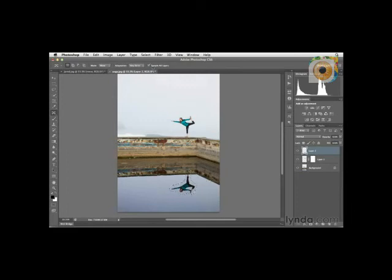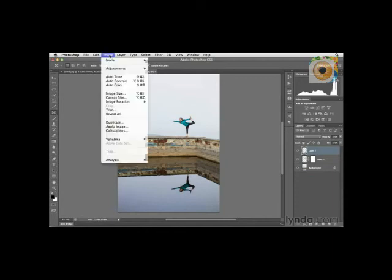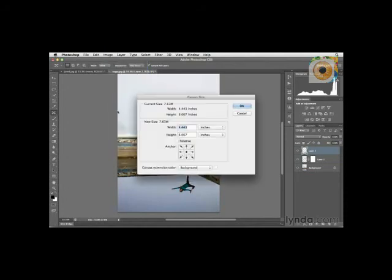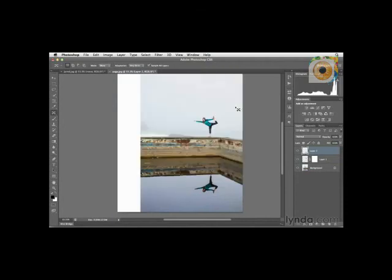Let's deselect by going to Select and Deselect. The next thing I want to do is extend the canvas size — I want to have more of the picture. Let's say we need to do this for creating a cover of a book or maybe for an advertisement or publication. First, let's extend the canvas. We'll go to the Image pull-down menu, then select Canvas Size. This allows us to change the canvas size — we want to anchor it to the right and add more space to the left. I'll change my width to about 5½ inches and click OK.